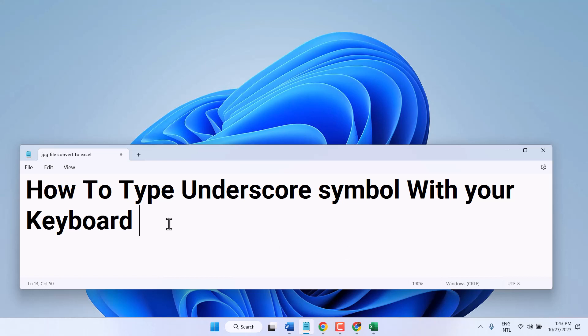You can type underscore in any program like Microsoft Word, Excel, Notepad, or anywhere. The method is the same: press and hold Shift and press the minus symbol like this, so you can type underscore.